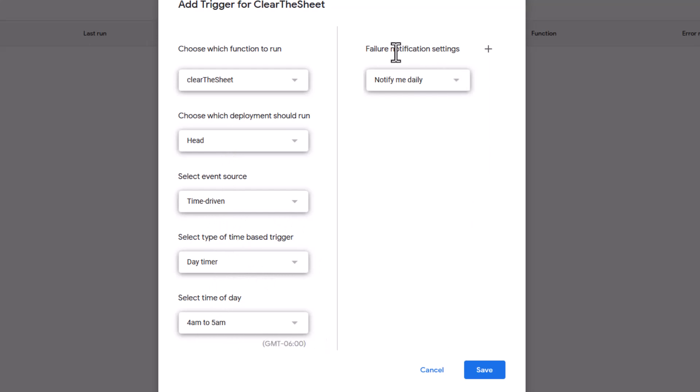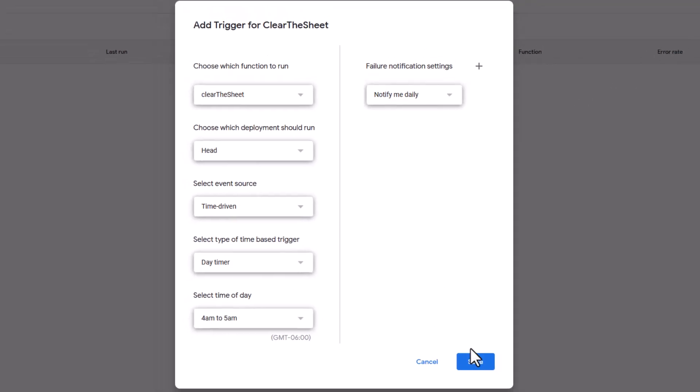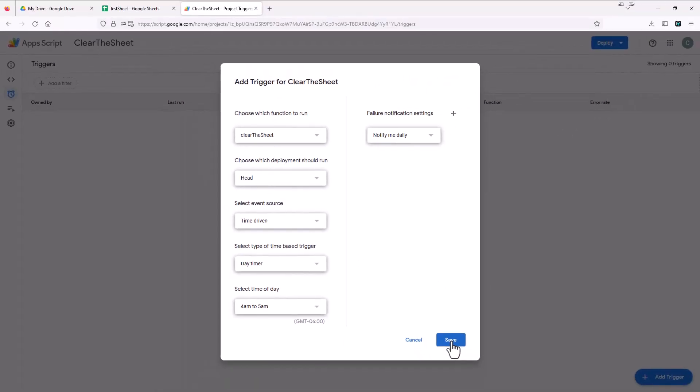And over here, failure notification settings, notify me daily. If there's a failure, it's going to send you an email to whatever account your Google Drive is tied to. So we're going to hit save.